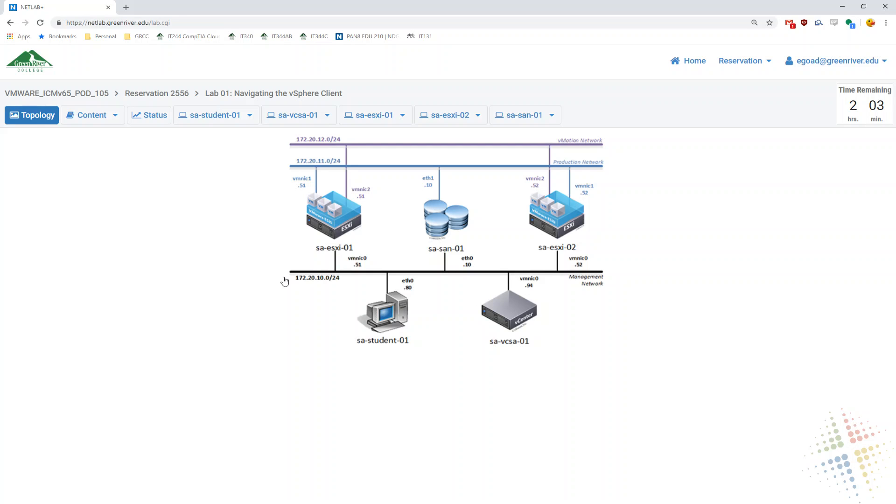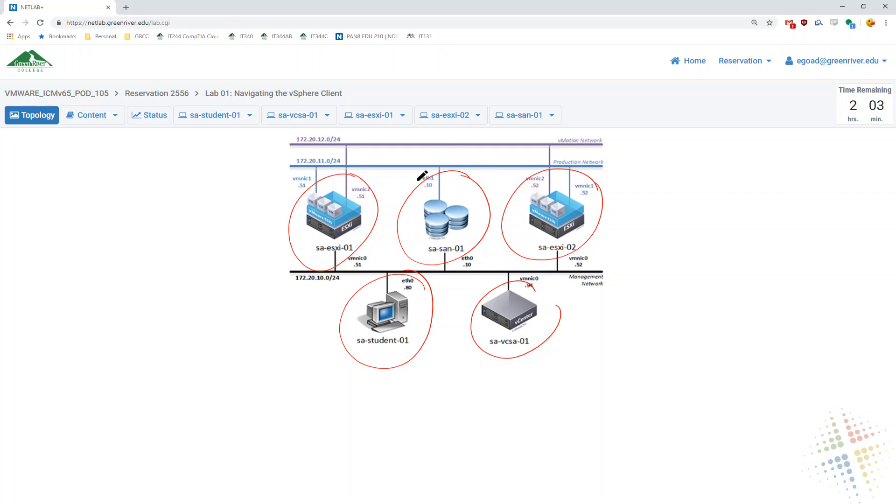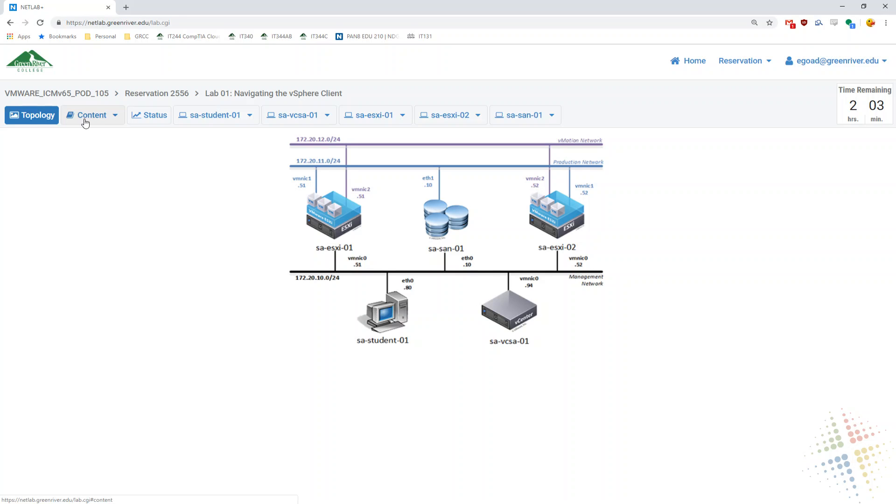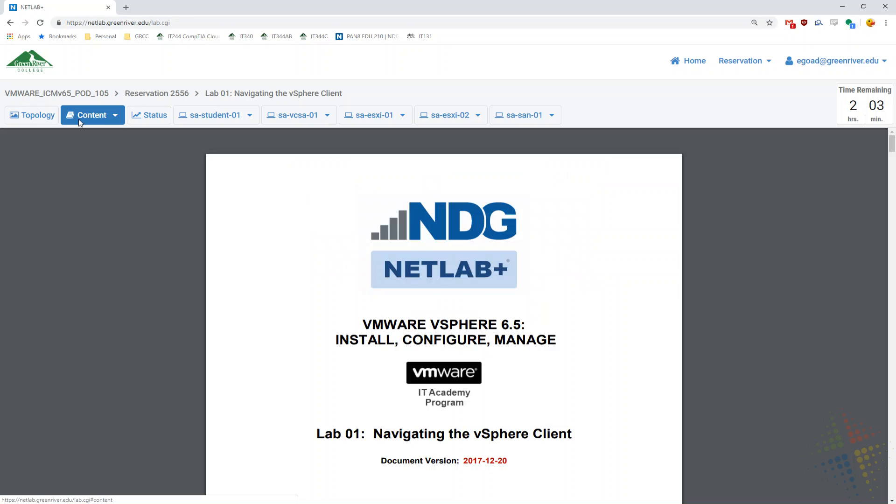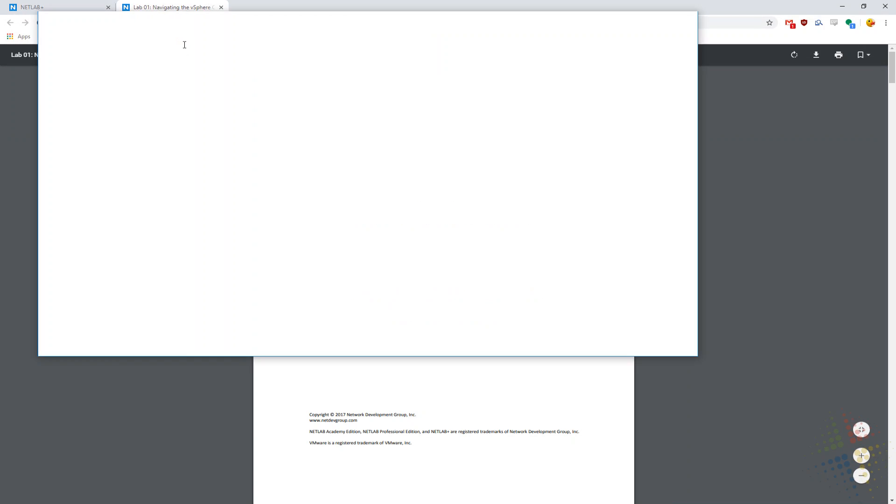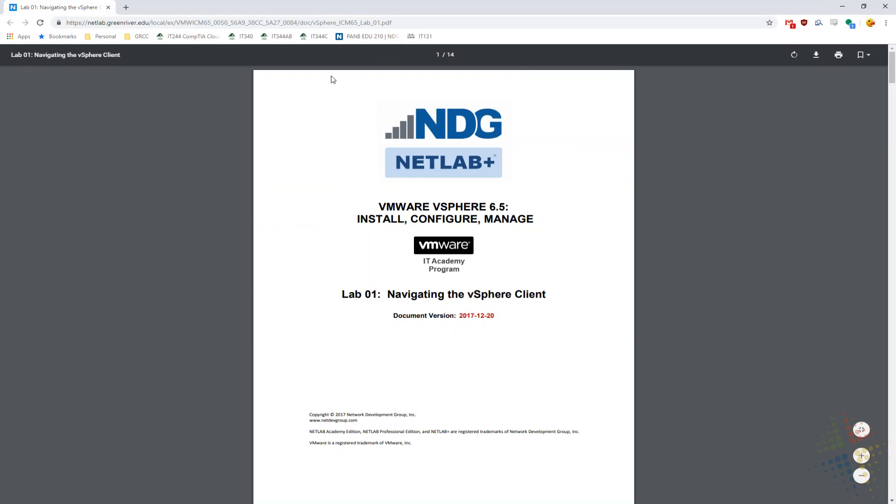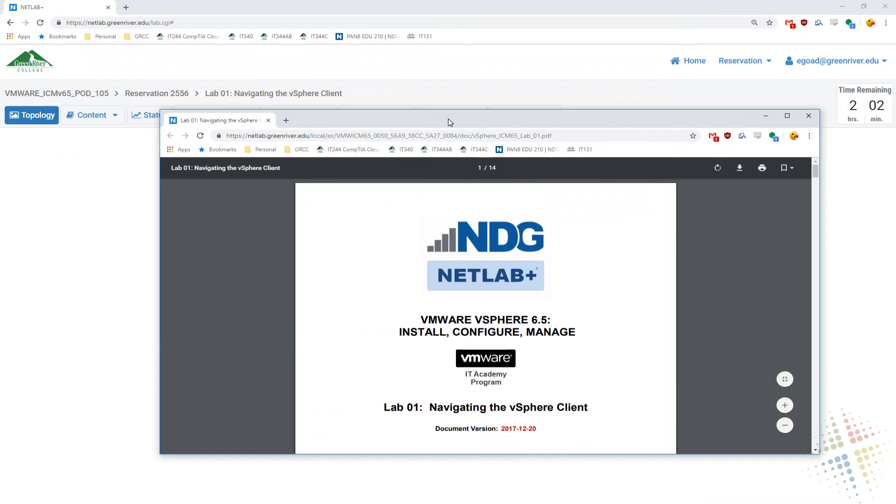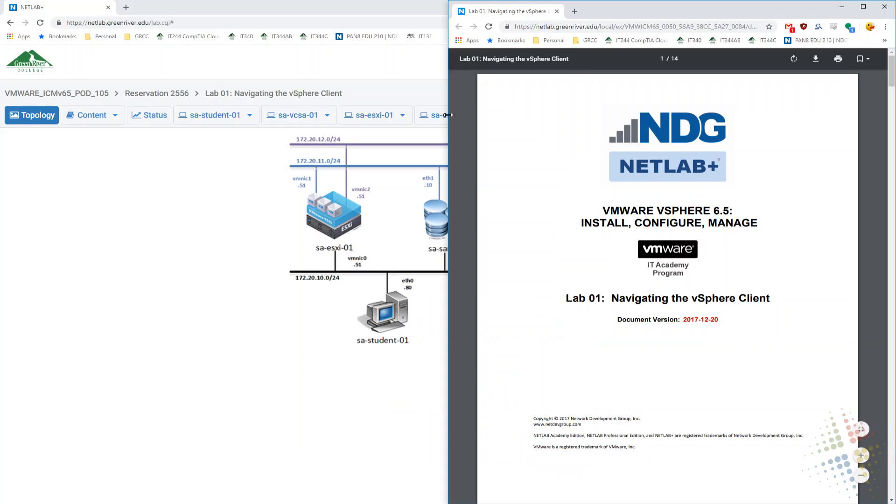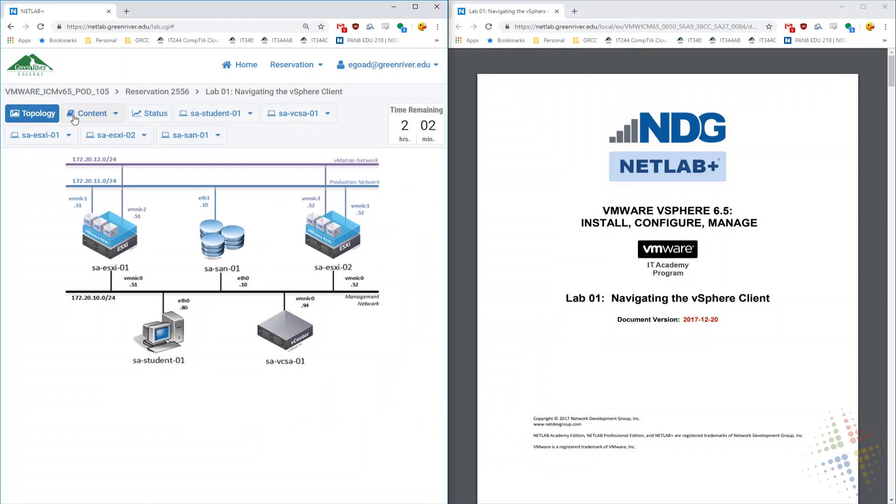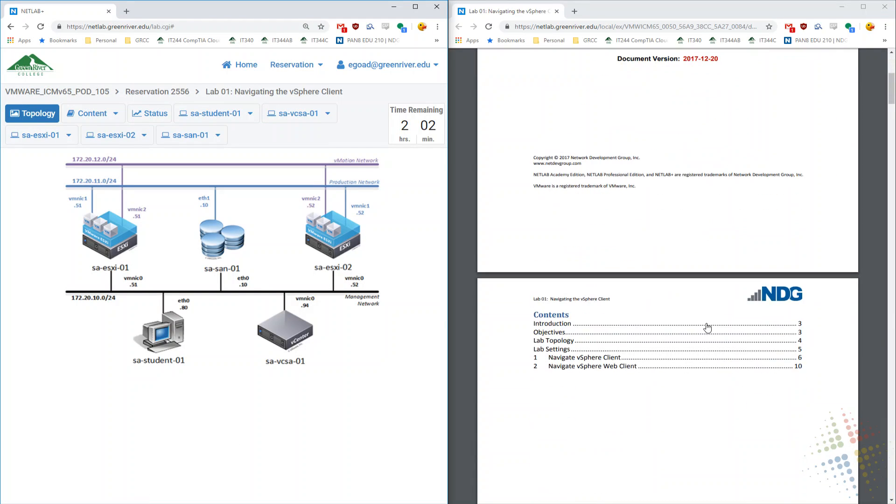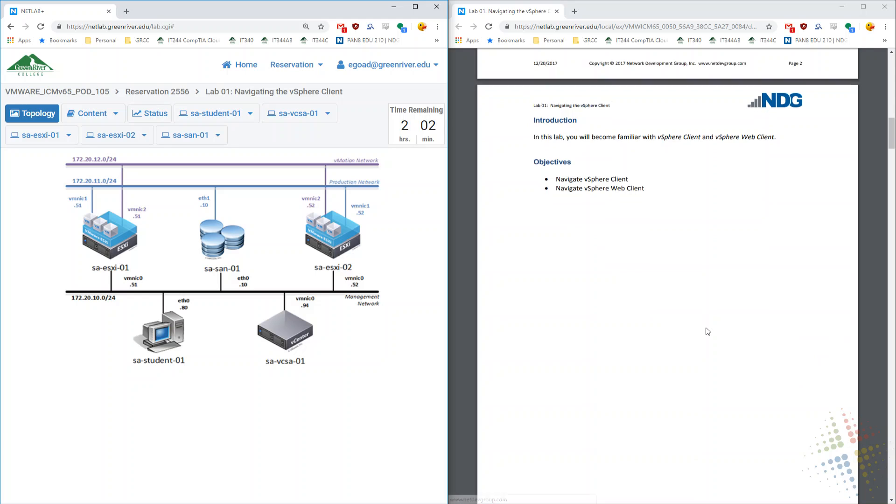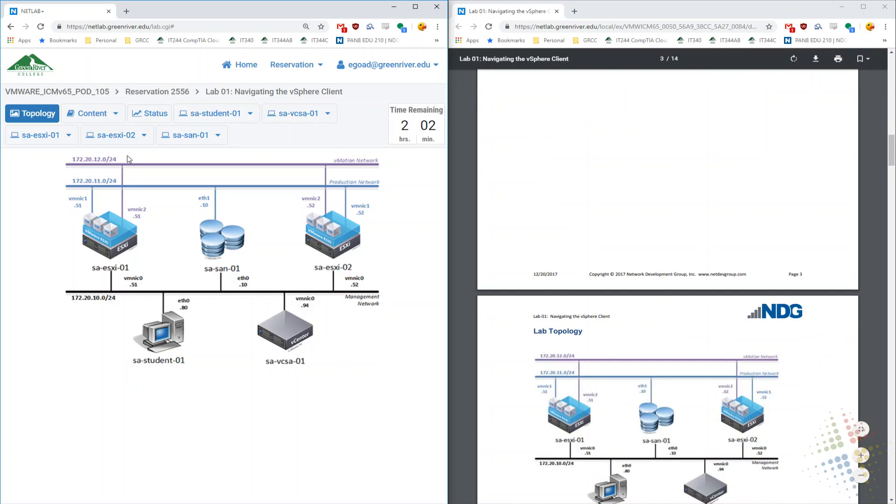At this point, it's very similar to prior NetLab environments if you've used them before. I can click on any one of these servers and get direct access to them. Up here on the menu bar, I have a content button which shows me the lab. Next to the content button, I also have this dropdown which I can use to open in a new window. So here I can open it up in a new web browser window and then dock next to the rest of my lab, so I can have the workbook available while I'm looking at the VMs themselves.